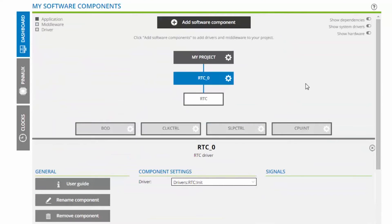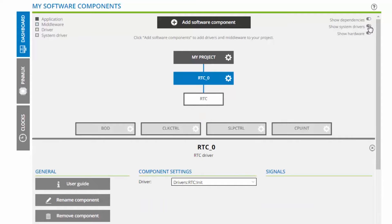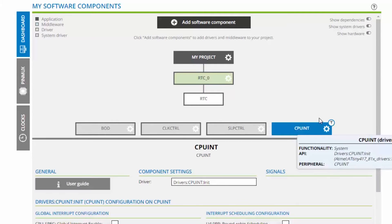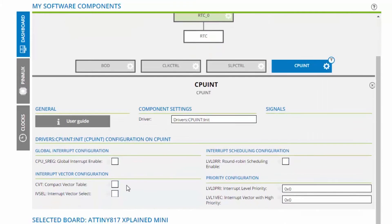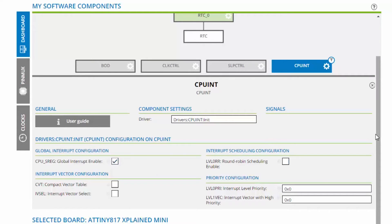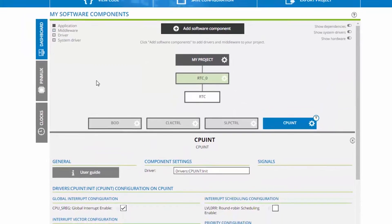So the next thing I want to bring your attention to is that we have system drivers here. So here you can see the CPU interrupt, and here we have the bit to enable the global interrupt. So that's all I'm going to do there, since I have used interrupts before.